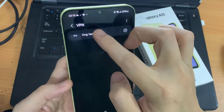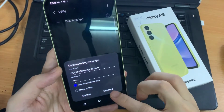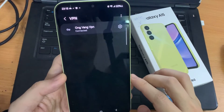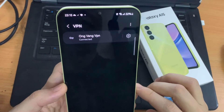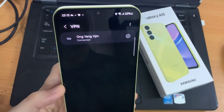To connect to the VPN server, just tap on it. The username and password have already been entered and saved, so we just need to tap on the connect button.